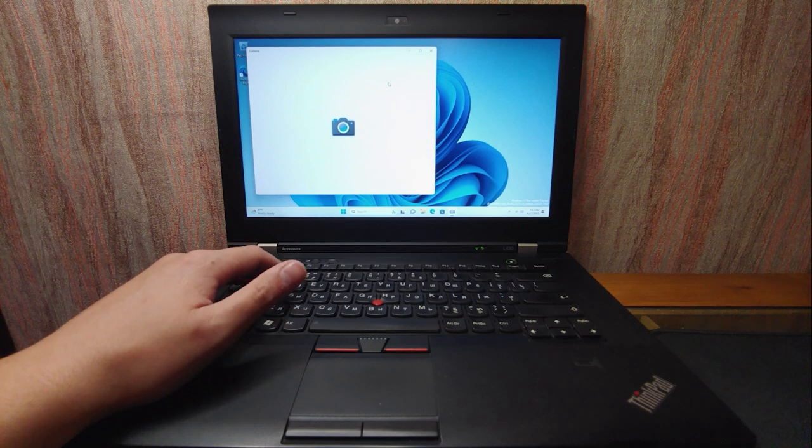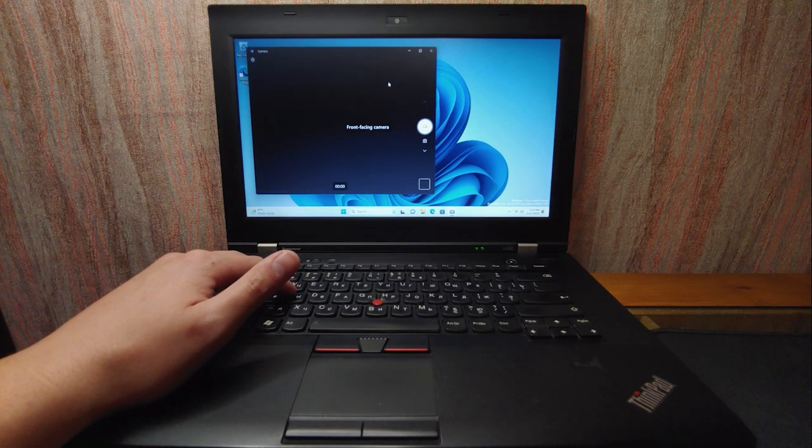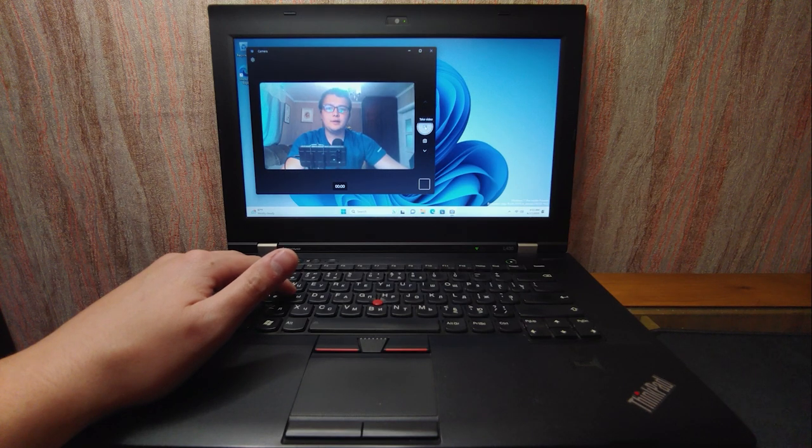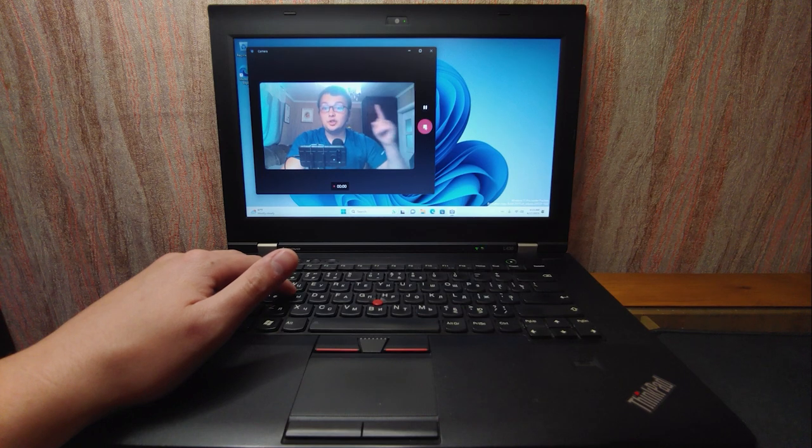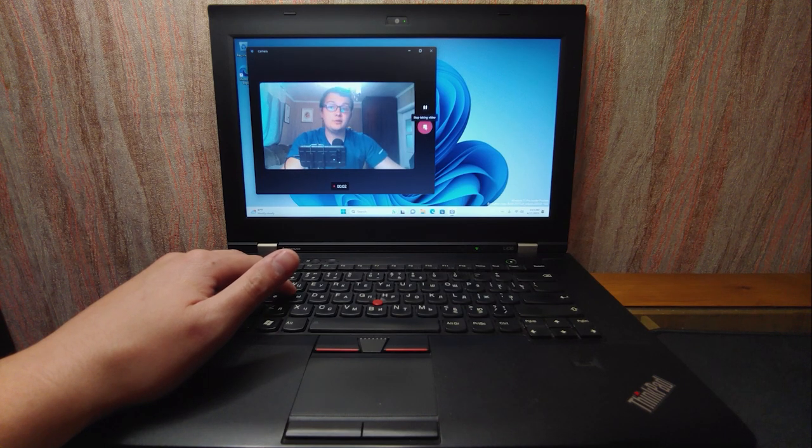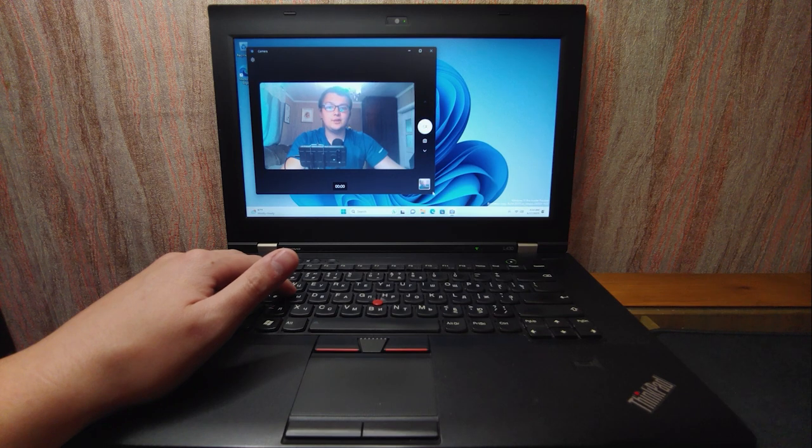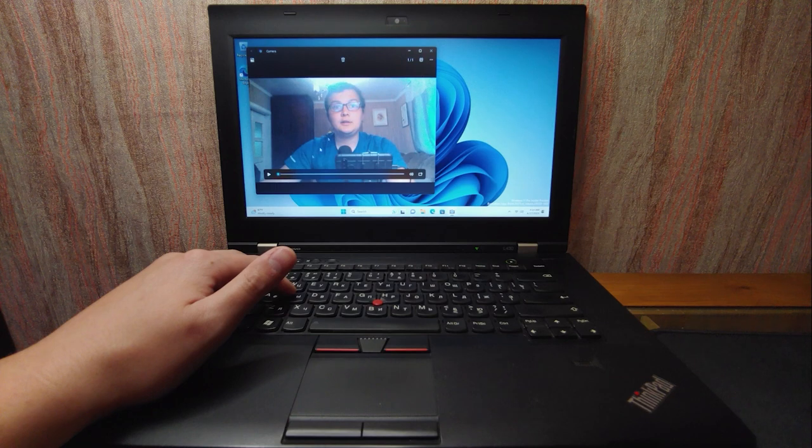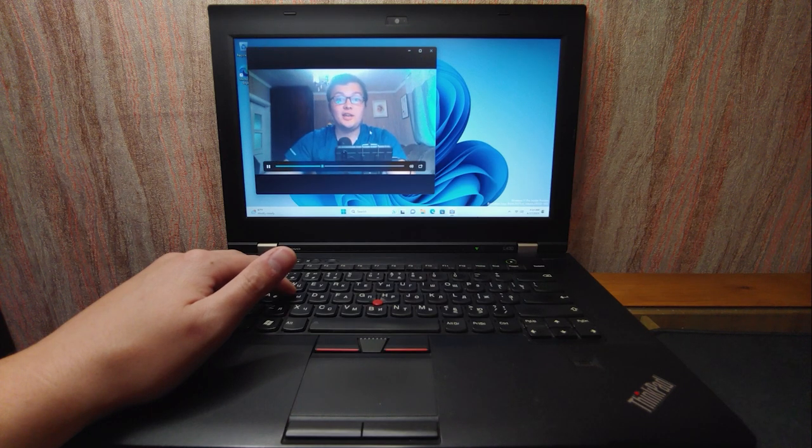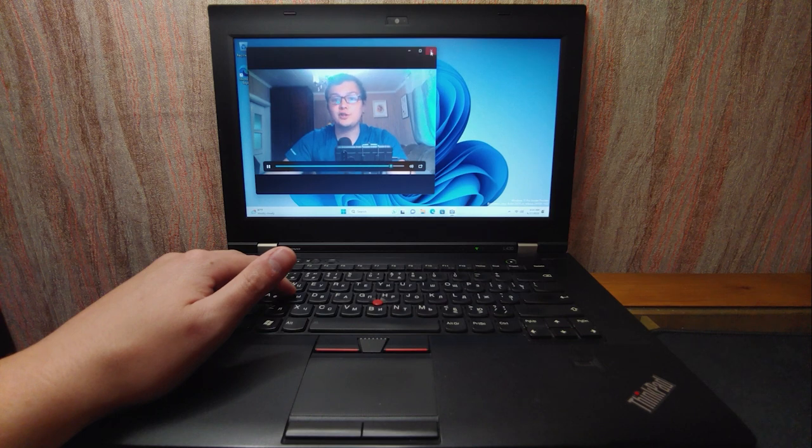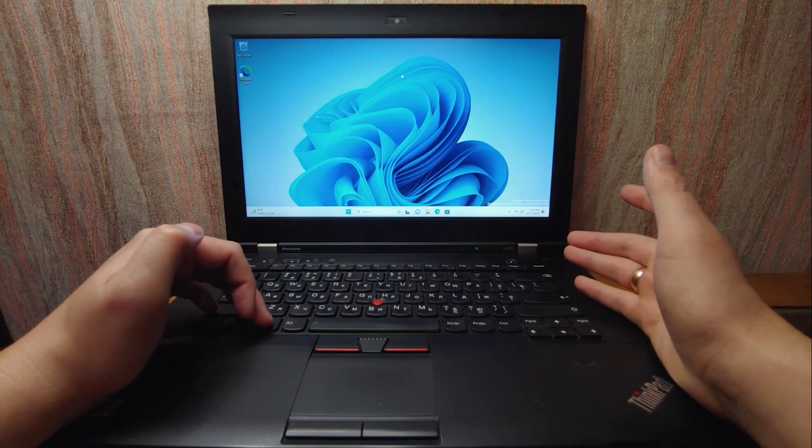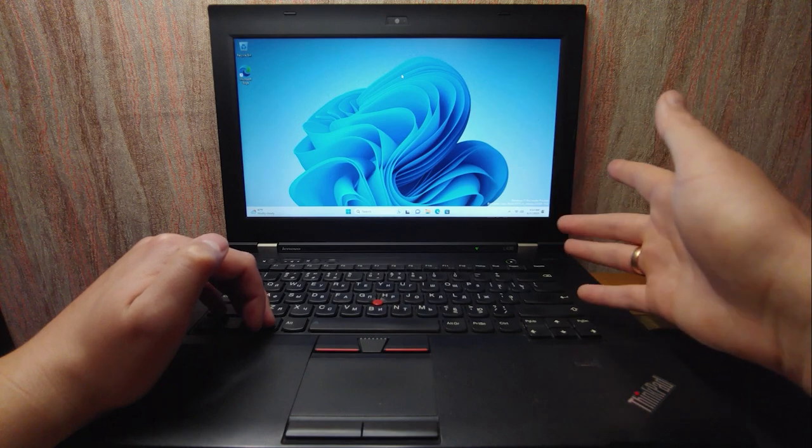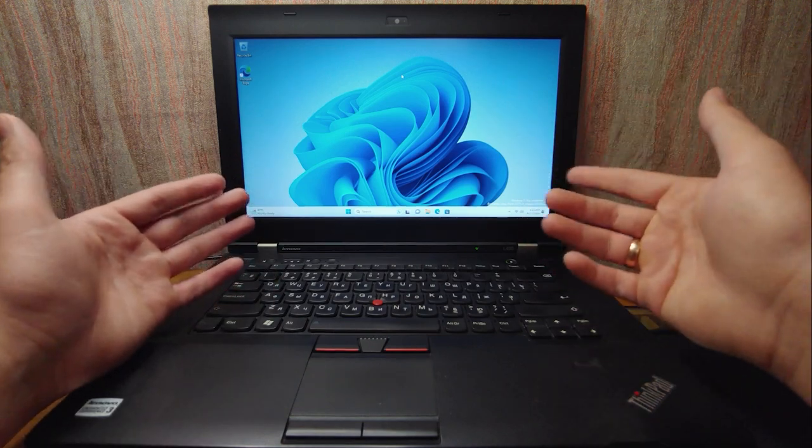And the thing is we need to test not only the camera but the microphone. So I will click here and we will record video. Today we're talking about Windows 11 23H2 version. Good. And let's check the video. Today we're talking about Windows 11 23H2 version. Actually that's good. Microphone works. Camera works. We have installed all drivers. In my opinion that's a good news.